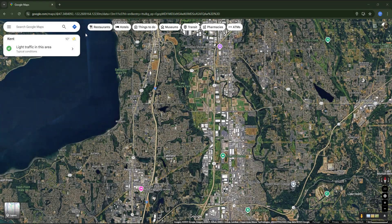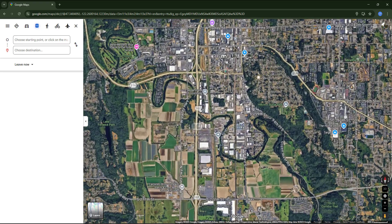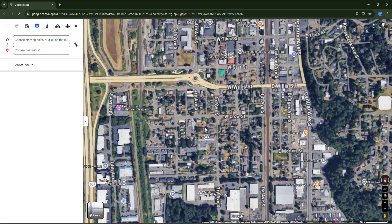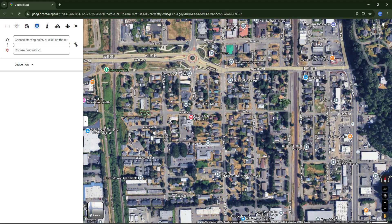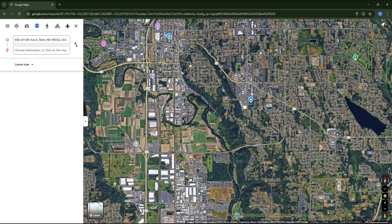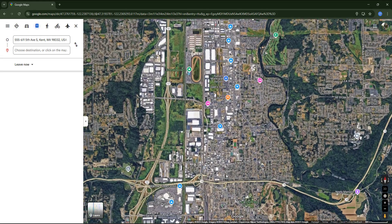This time I'm going to search for transit directions between two specific locations. First I'm going to Kent and choose an address as the starting point, for example here.